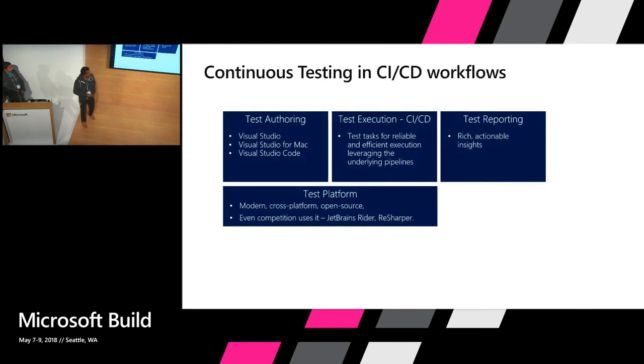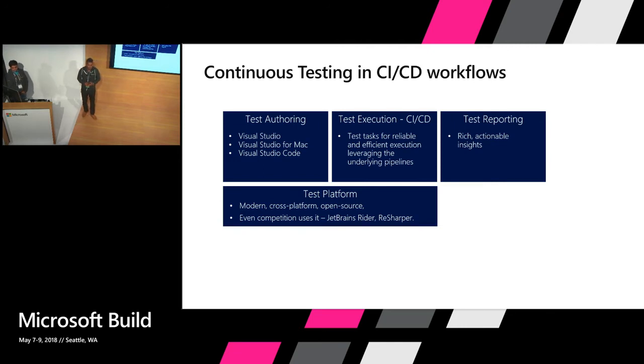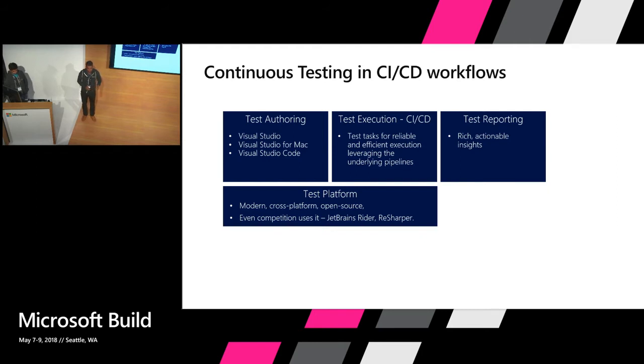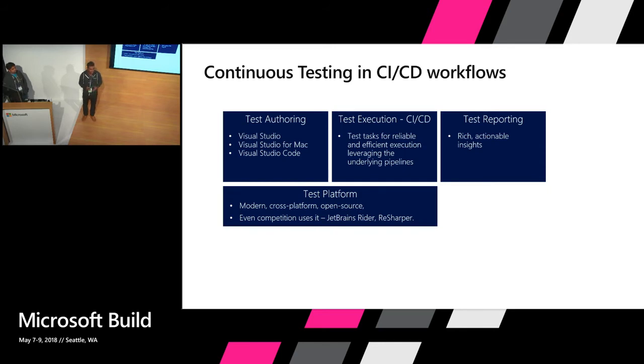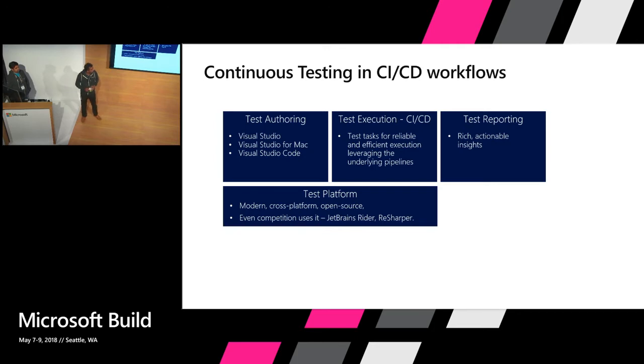I'll very quickly talk about the areas that we play into. Our team owns the test platform, which is the VSTS platform, which is also used for offering tests in various IDEs. It's cross-platform. We then have support in CI/CD pipeline for running tests, which is the VSTS task, and then we have rich reporting that comes out within VSTS around the quality.